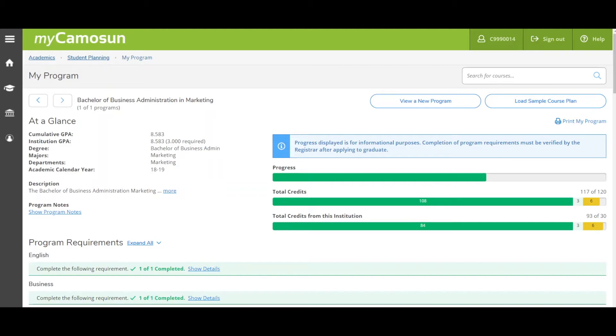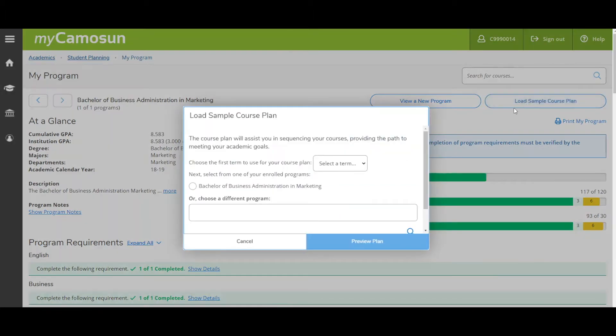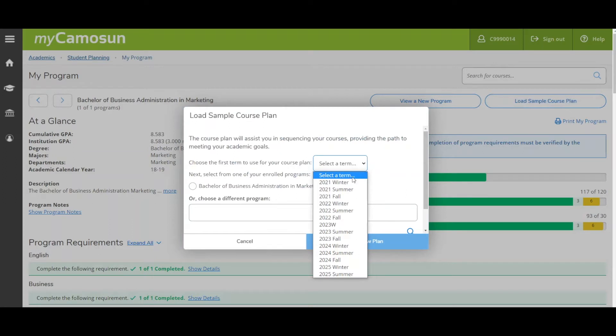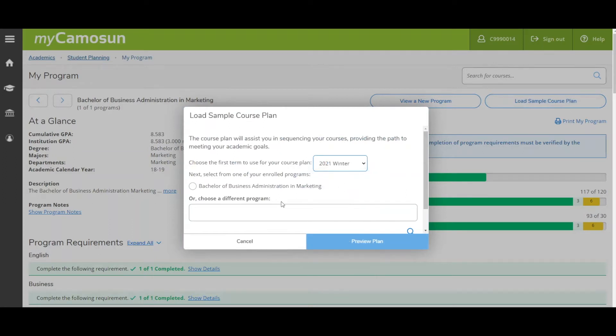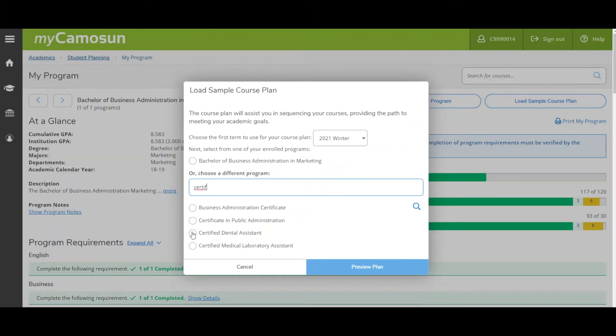Select the term in which you'll start studying, then select your program. Click the Preview Plan button.